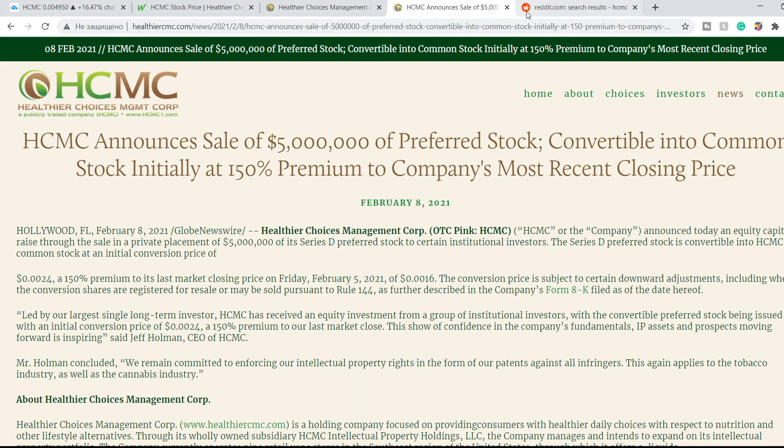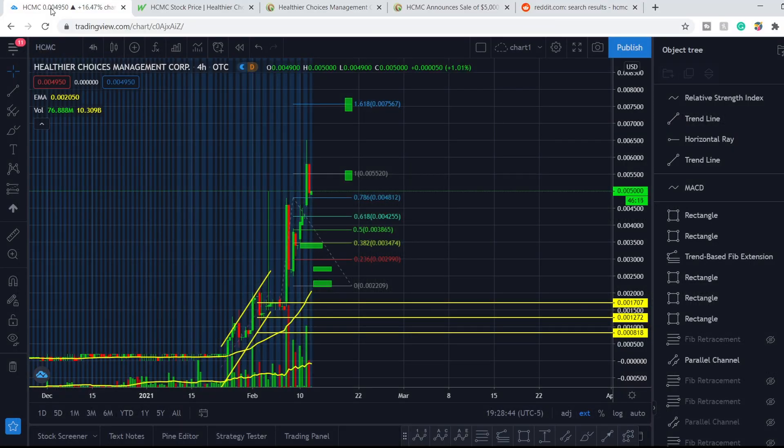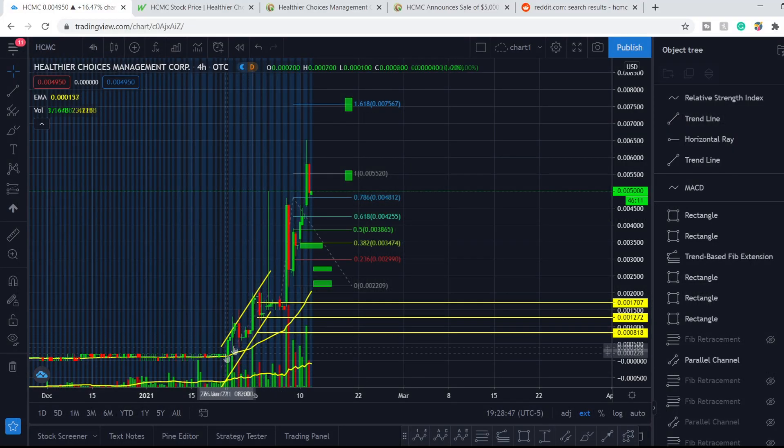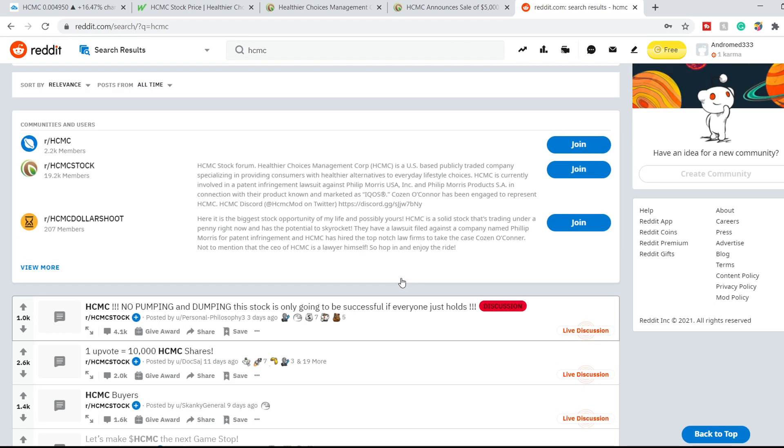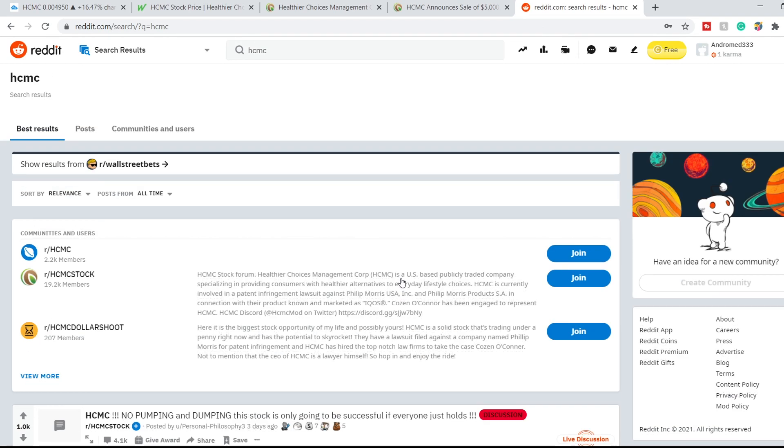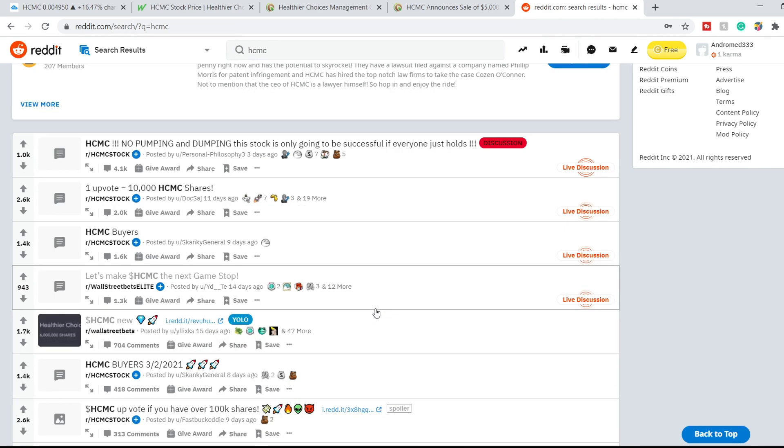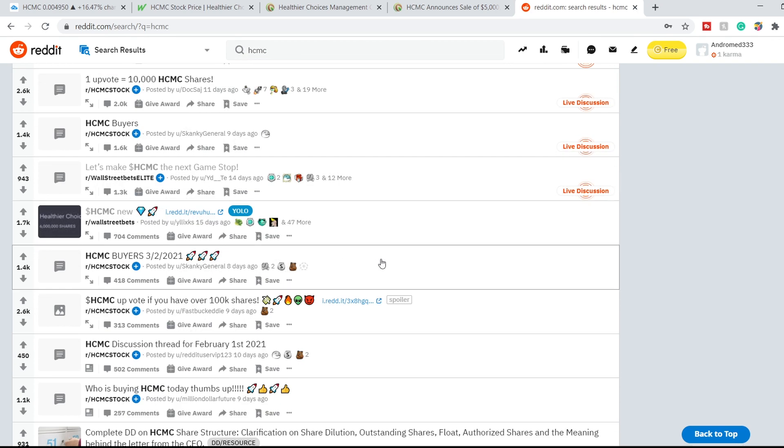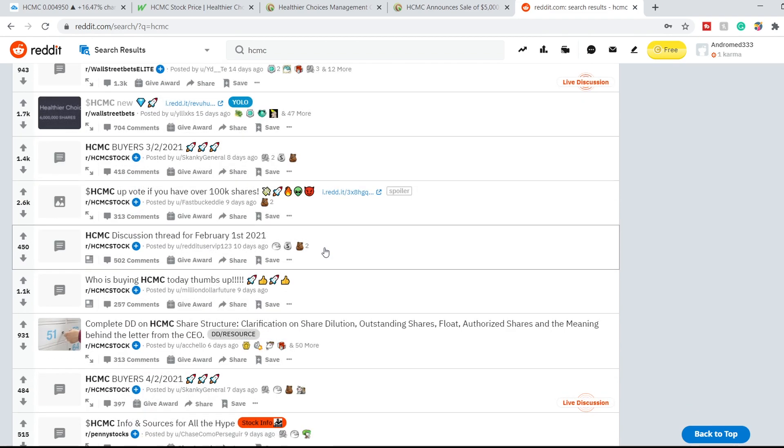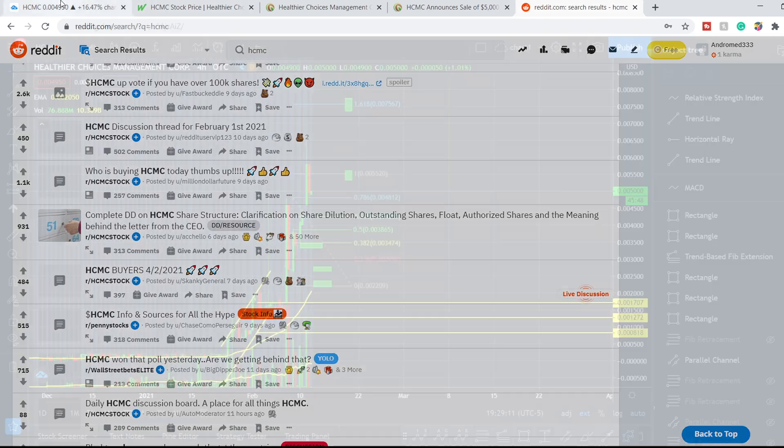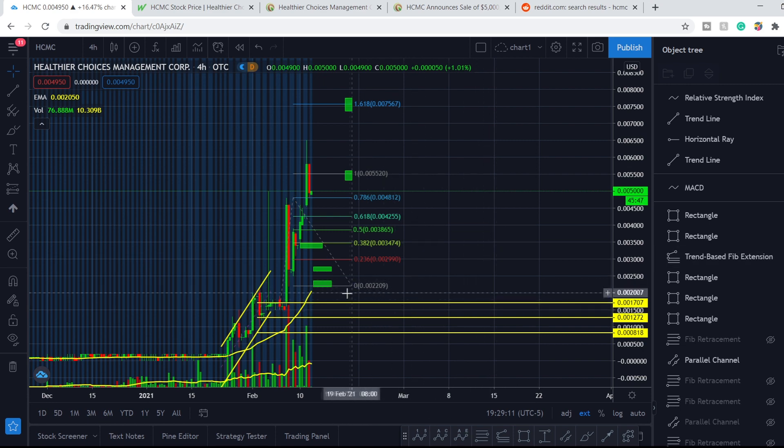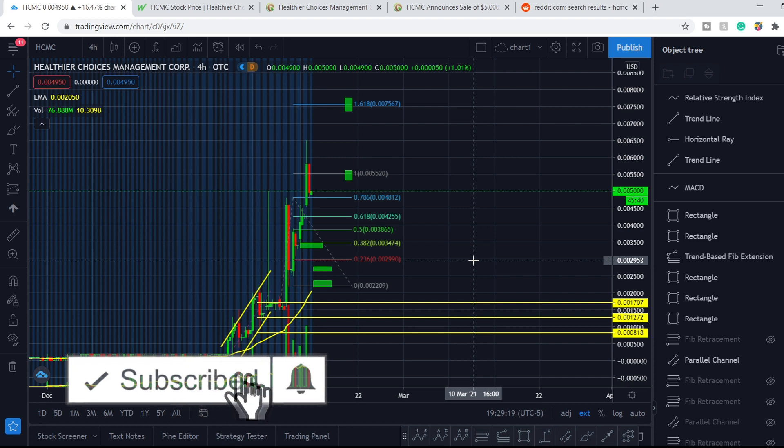So here are two news. This was the first ignition for this price movement, and of course the second one and the main one is Reddit communities like Wall Street Bets and other communities. As you can see here, I have a search result for HCMC and we have huge discussions about this company and this stock. That's why we have this type of chart.